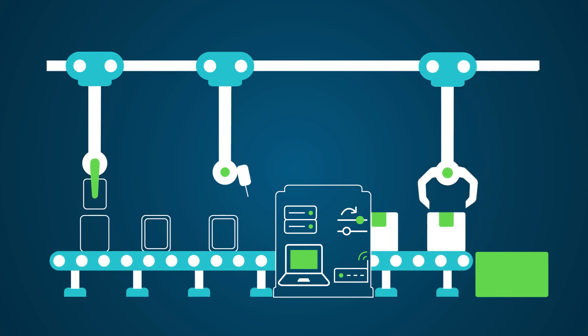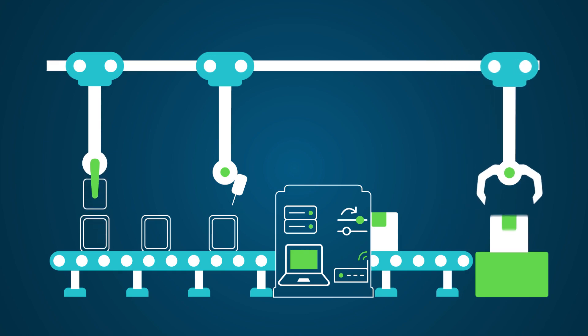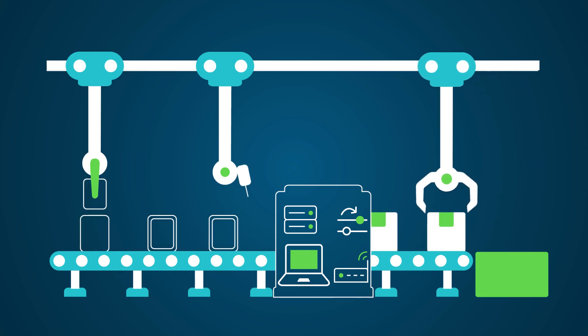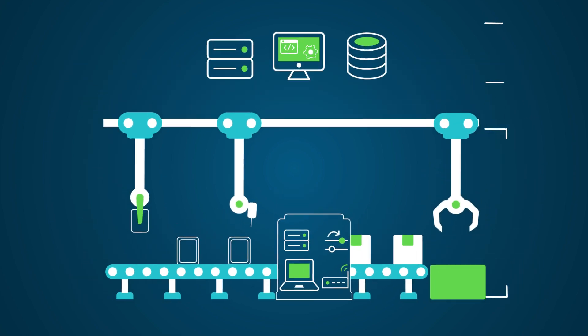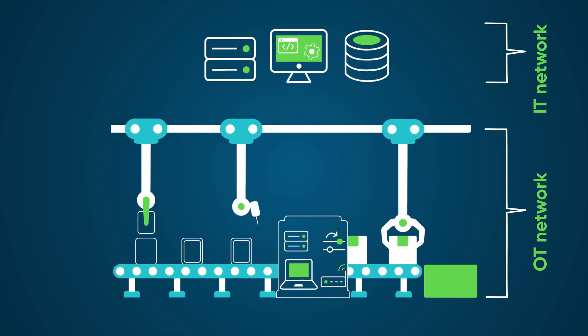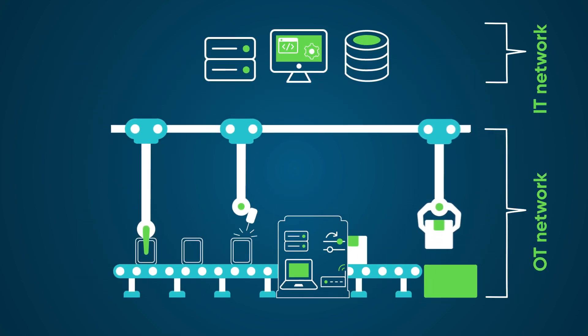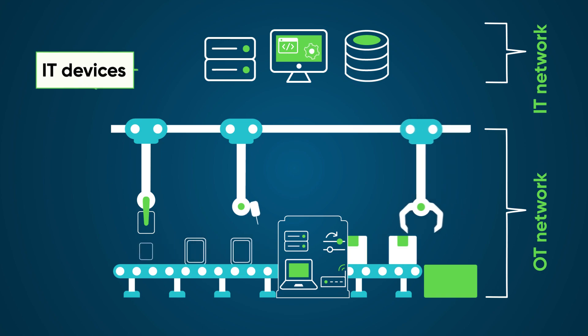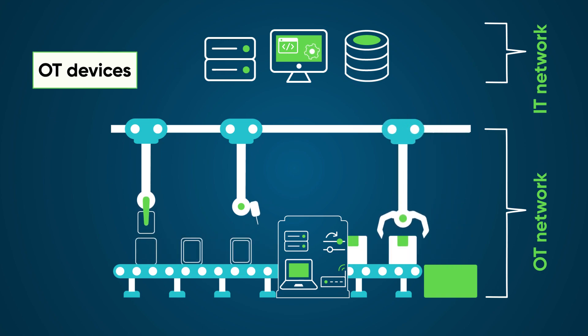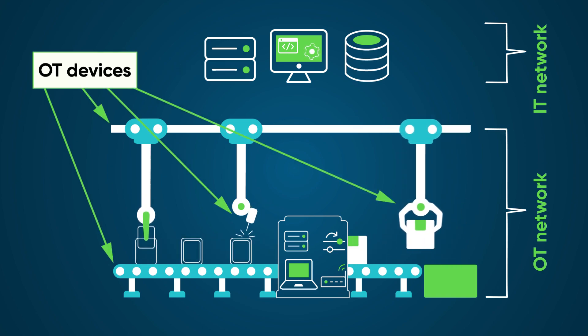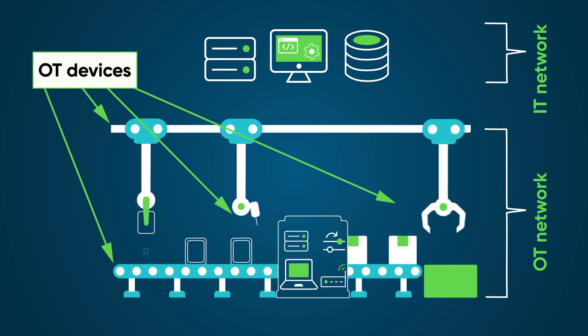We can divide the OT environment into an OT network, where production takes place, and an IT network. IT devices exist on both networks, but OT devices exist only on the OT network.